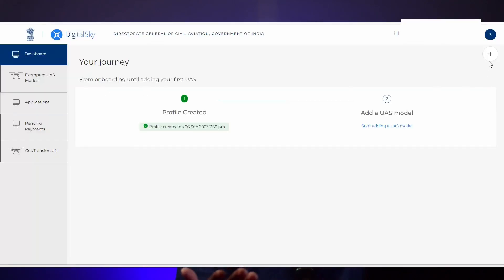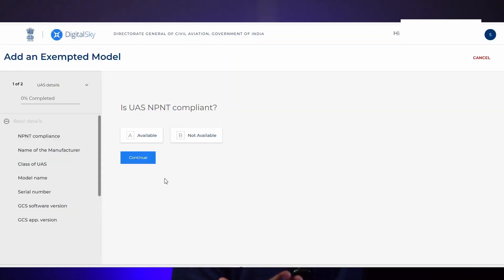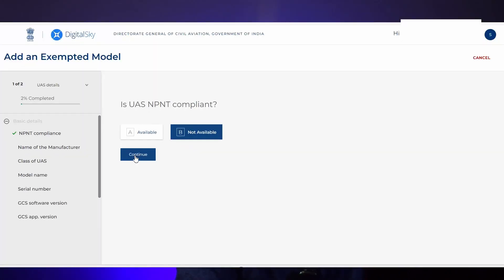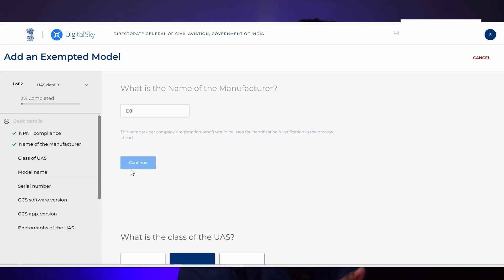I'm clicking close. Now what we have to do is click the plus button in the top right corner and select 'Add Exempted Model.' A lot of information about our DJI drone will be asked by the Digital Sky website, but please don't panic — we don't need to enter all the information. We are only going to fill in the details we already know. The first point is UAS NP&T compliant — UAS means unmanned aircraft system, and NP&T means no permission, no takeoff. All DJI drones don't have NP&T compliance, so I'm selecting 'Not Available.' Next, it asks for the name of the manufacturer — I'm entering DJI and clicking continue.